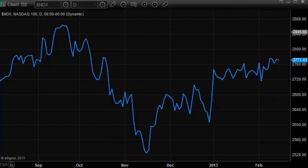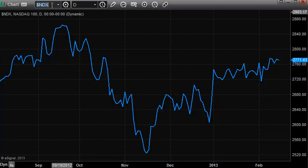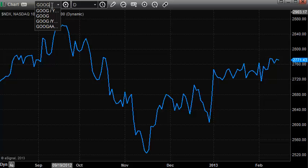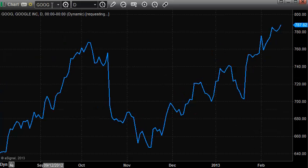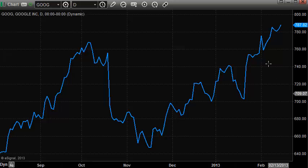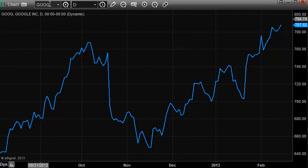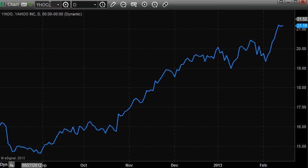I've got a plain vanilla eSignal window open here looking at a chart. We have the NDX here — I'm just going to click on this and change it to Google. I'm going to type in the symbol for Google, which is going to give us a line chart of Google. You can see we've had some pretty good performance in Google — it broke out above its previous high and seems to be pretty bullish. But what about Yahoo? Is Google a better place to be than Yahoo right now?